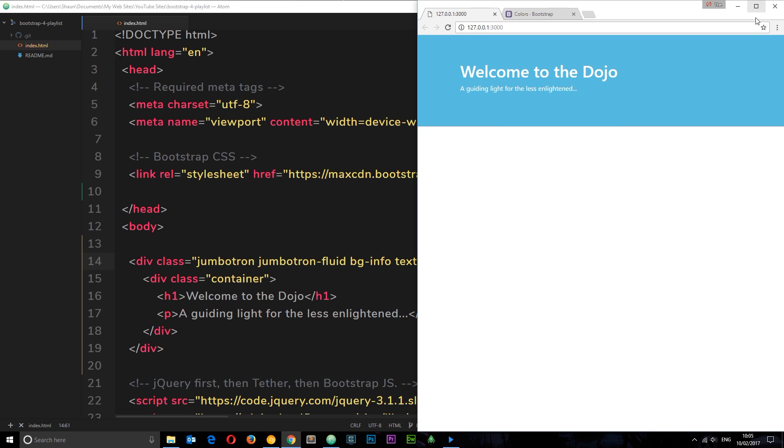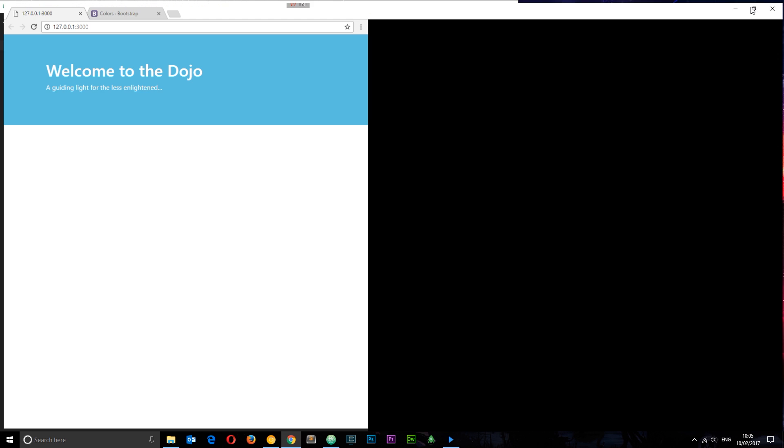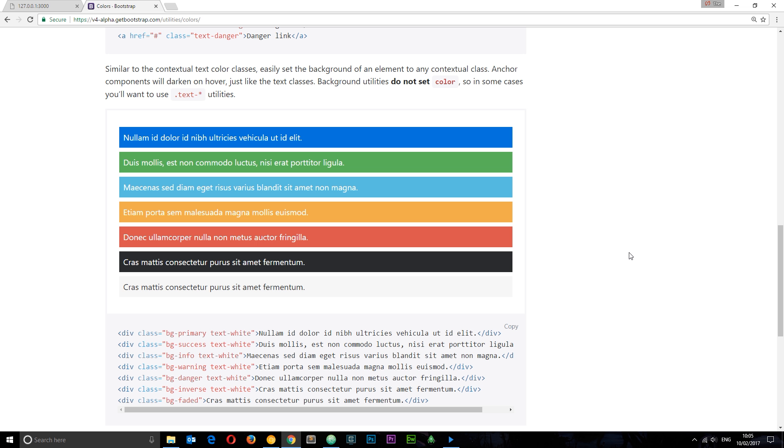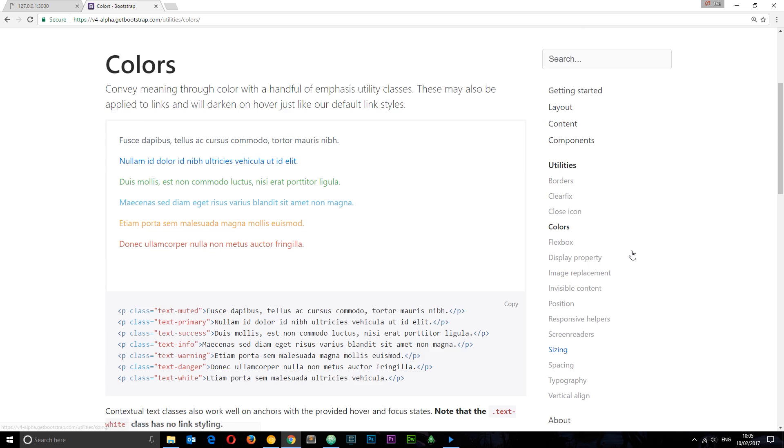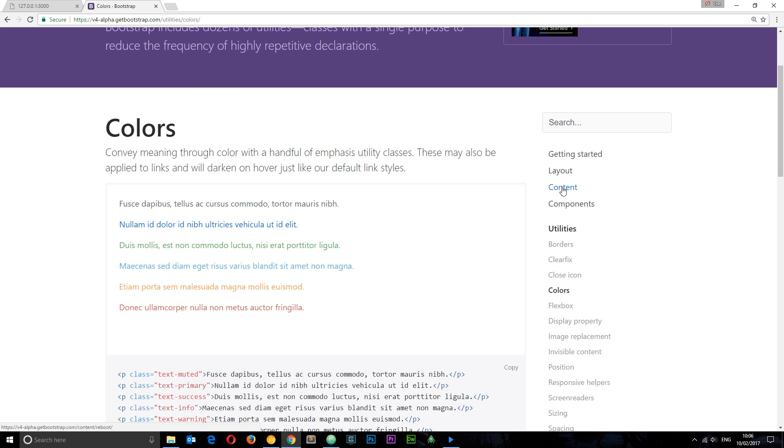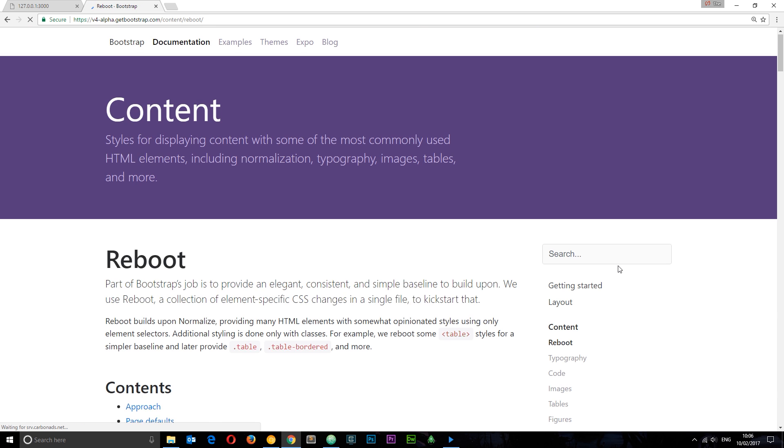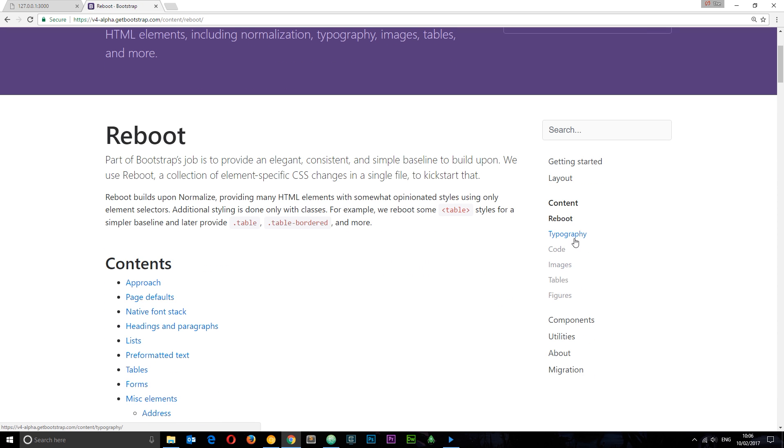The next thing I want to do is liven up this text, make it a little bigger, make it stand out more. To do that I'm going to go back to the Bootstrap documentation, go up to the top, and this time I'm going to go to content and then to typography.